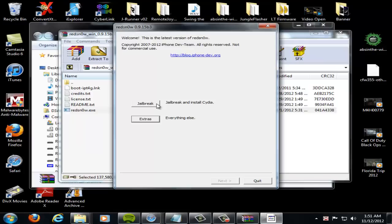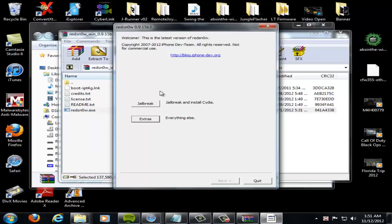And I would advise plugging it into your computer before you do any of this. So when it goes into DFU mode, your computer will actually notify you and make it easier to know that, hey, I'm in DFU mode.